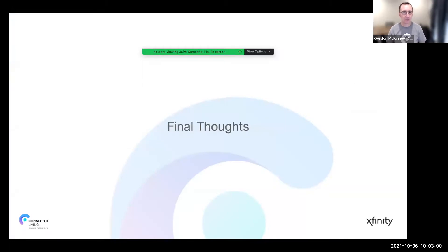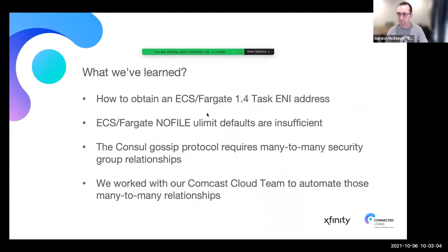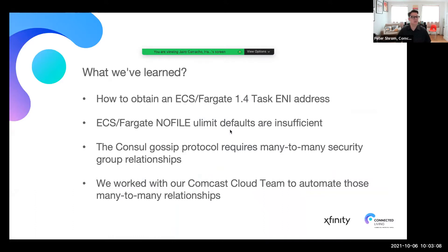So what have we learned through this experience? We've learned how to obtain ECS Fargate 1.4 task ENI addresses — we need those IP addresses to register services properly with consul. We also learned that the no-file ulimit defaults were insufficient and we need to tune them. Another thing we learned is that the consul gossip protocol requires many-to-many security group relationships — every service needs to be able to talk to every other service in the mesh. We worked with our Comcast cloud team to automate those many-to-many relationships, greatly simplifying our firewall and network access policies. Every service gets the same firewall rules and it's automated.